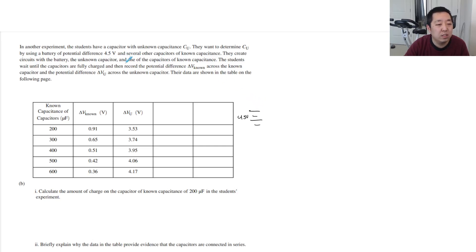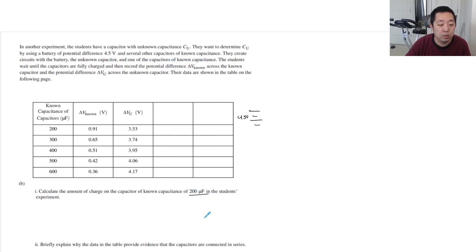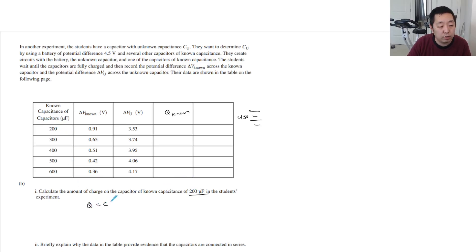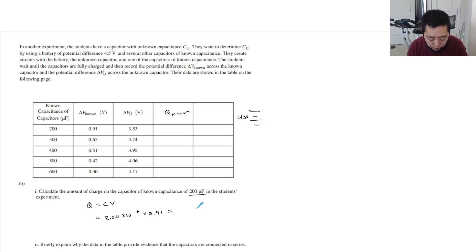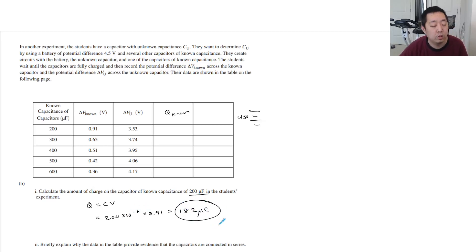Calculate the amount of charge on the capacitor of known capacitance 200 microfarads in the student's experiment. Okay, so the known capacitor — that's just Q equals CV. The capacitance is 200 times 10 to the minus 6 farads times the voltage. The voltage across that capacitor is 0.91 volts. So 200 times 0.91 is 182, and that's in microcoulombs.